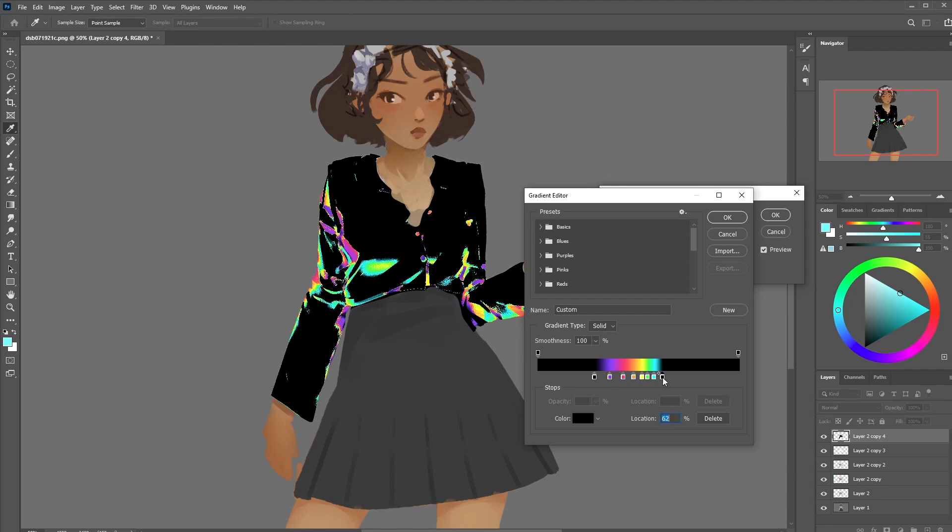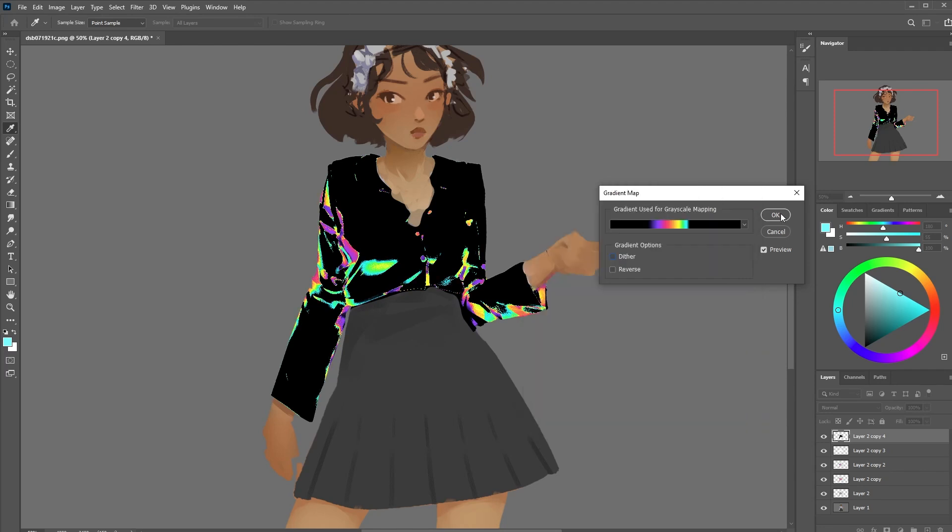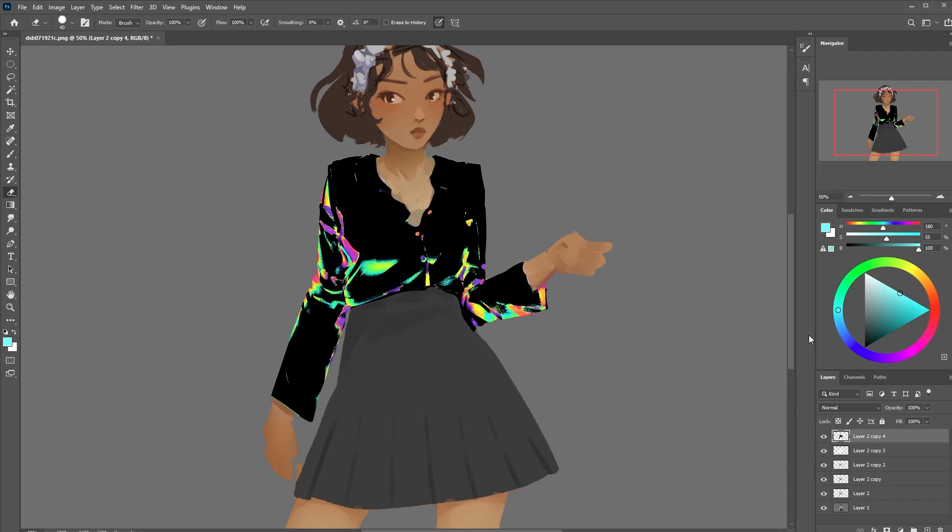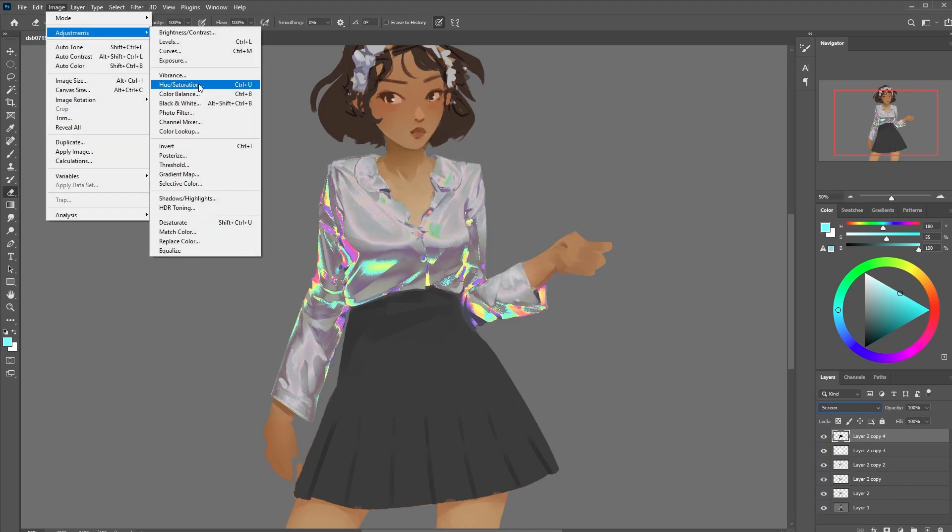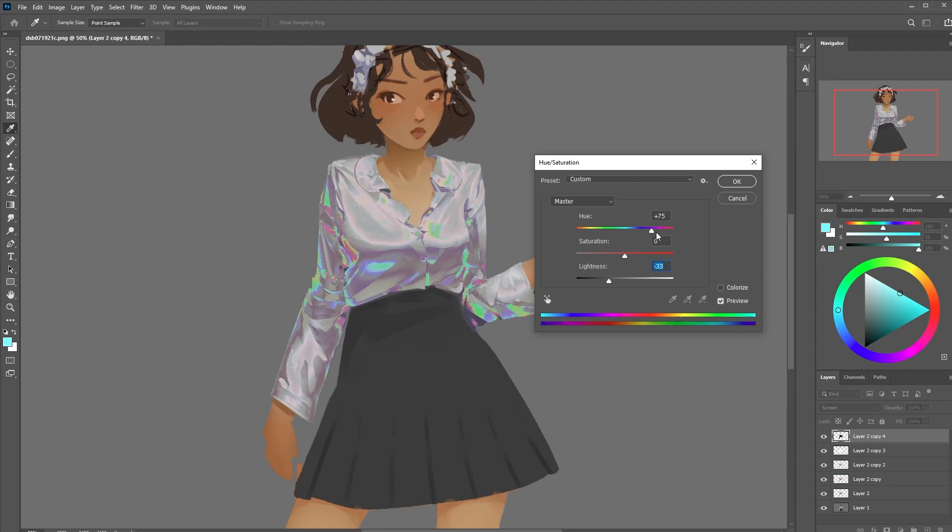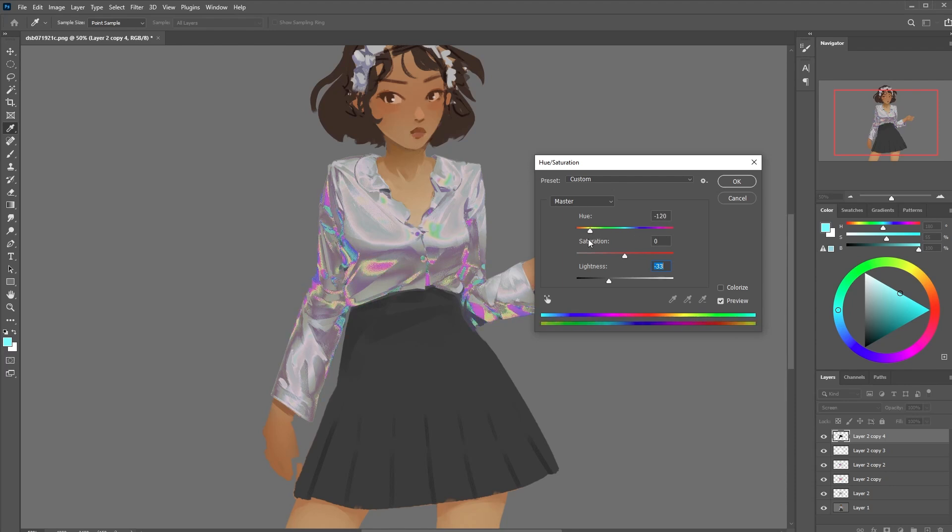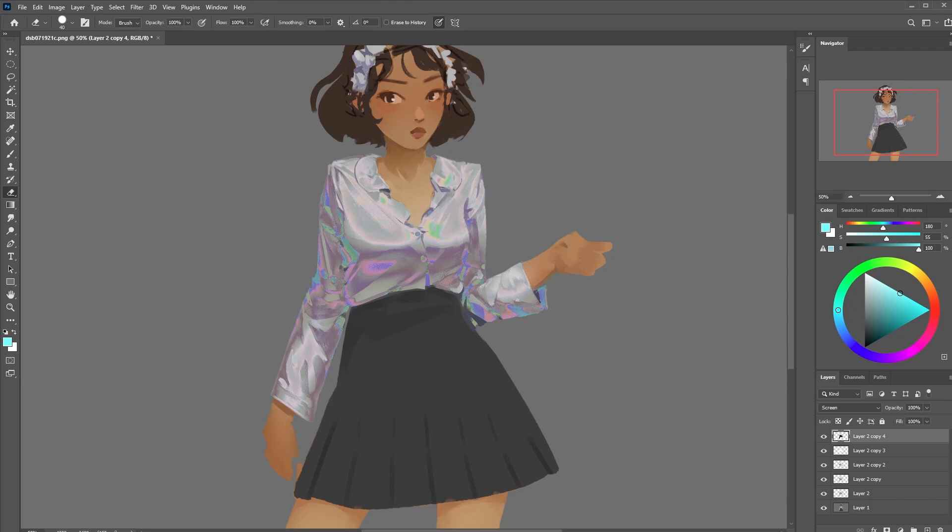Once that is applied we can set this layer to lighten or screen and this is where the effect really starts to shine. I'm going to adjust it to be a bit more subtle for now maybe too subtle but regardless I'm going to do another pass at the highlights since I wasn't really happy with that first one.